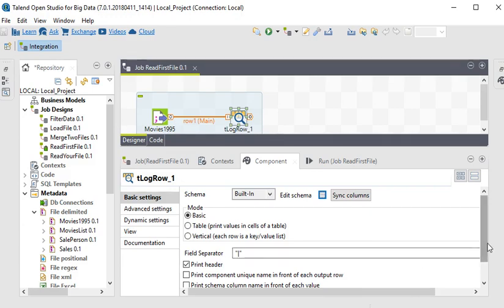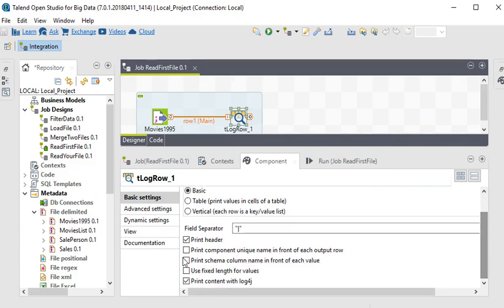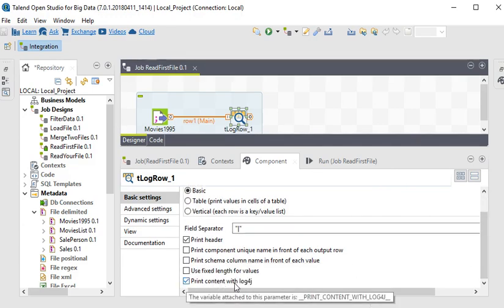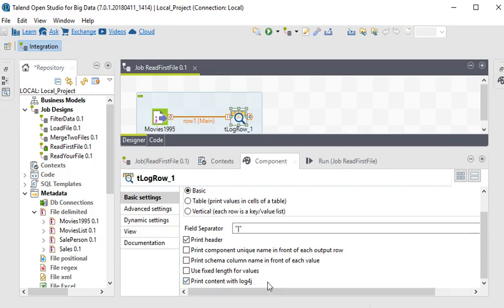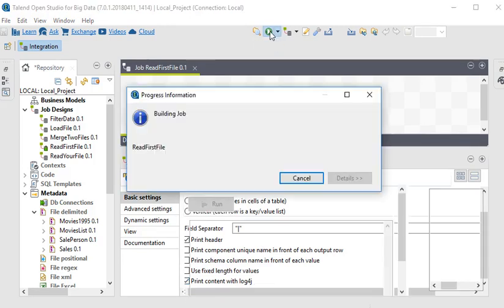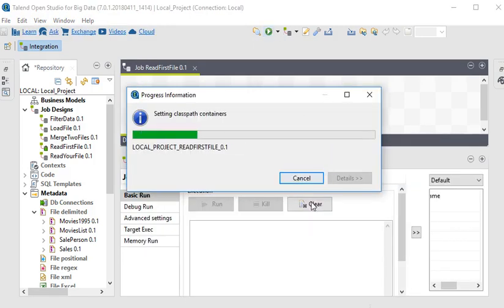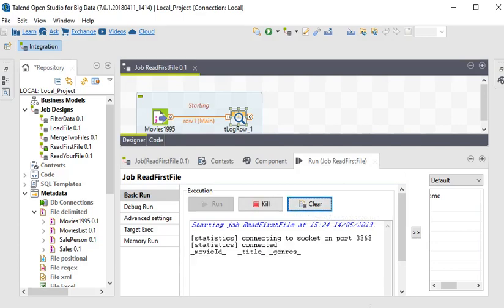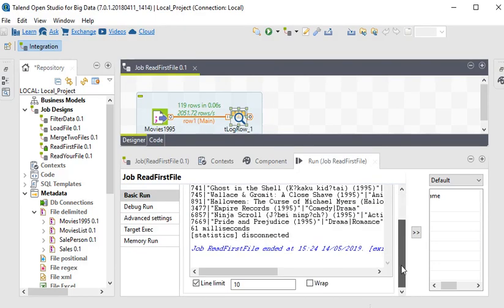We are going to execute this. We have set 10 records.